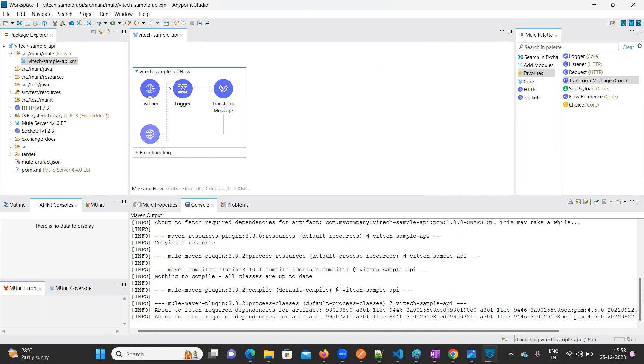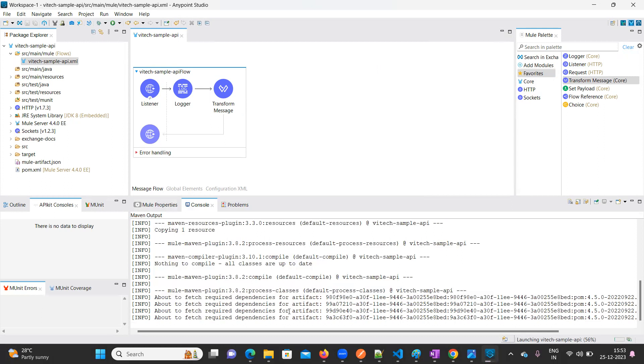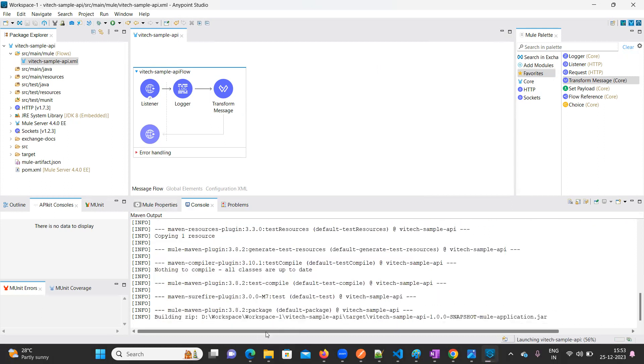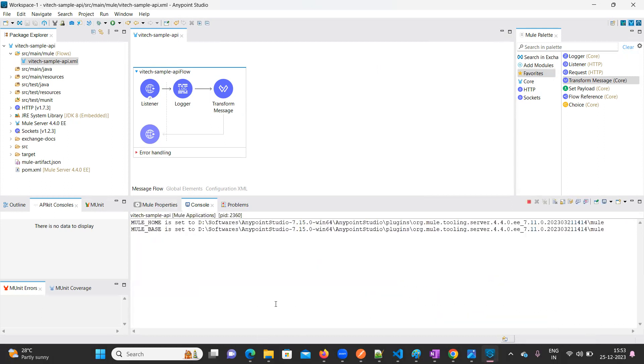So here it is running. Let's get it deployed. Let's wait for a few seconds.